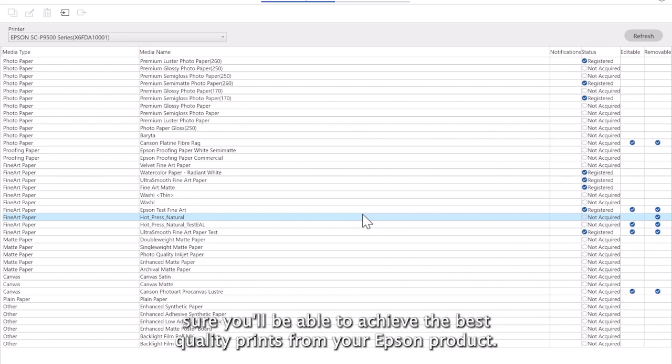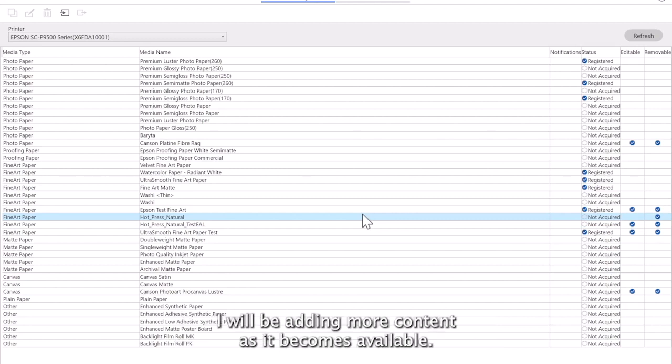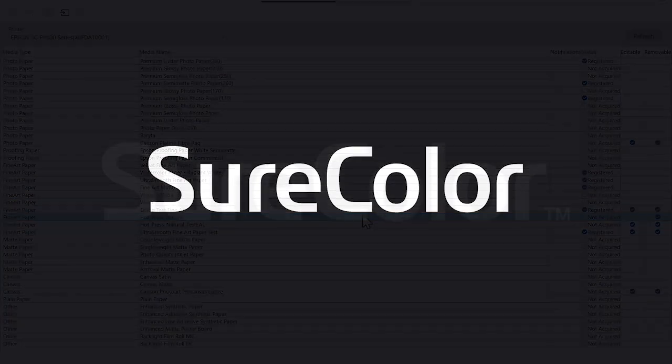I am sure you will be able to achieve the best quality prints from your Epson product. I will be adding more content as it becomes available. Goodbye.